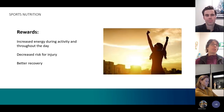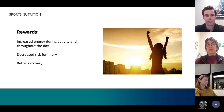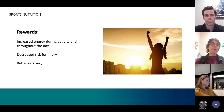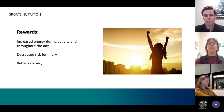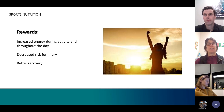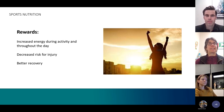The rewards of good nutrition: increased energy during activity, decreased risk of injury — keeping you on the playing field longer — and better recovery. Pretty nice rewards for the effort.